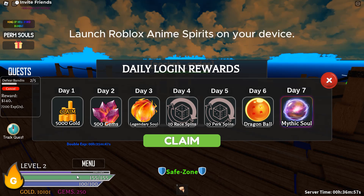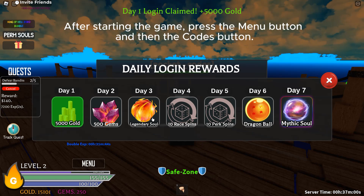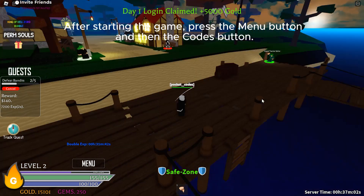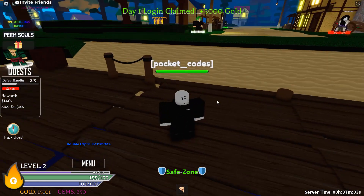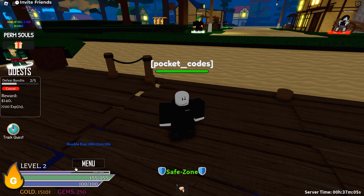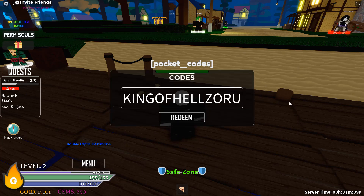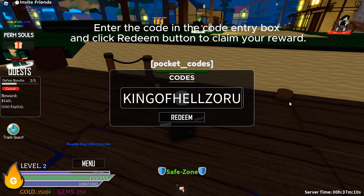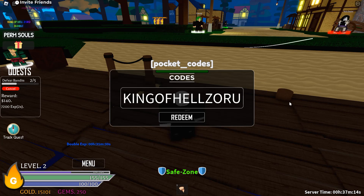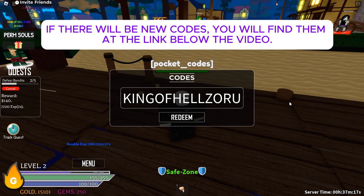Launch Roblox Anime Spirits on your device. After starting the game, press the menu button and then the codes button. Enter the code in the code entry box and click the redeem button to claim your reward. If there are new codes, you will find them at the link below the video.